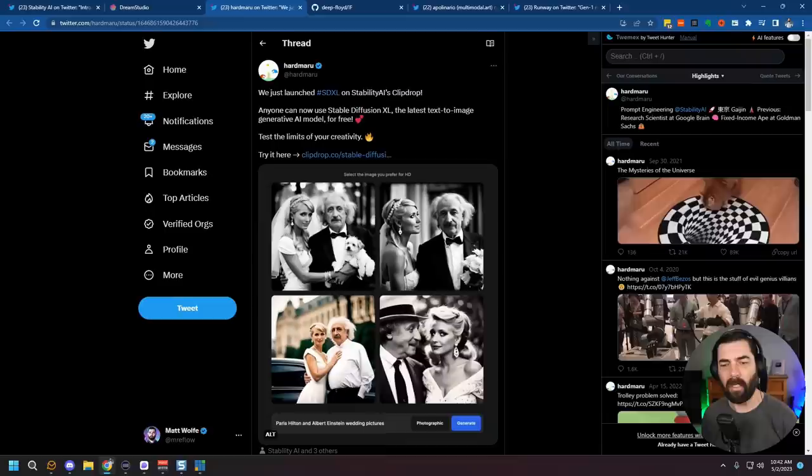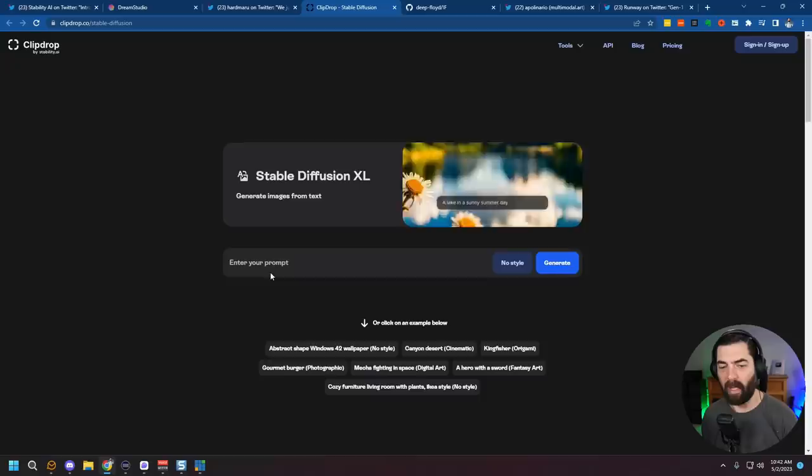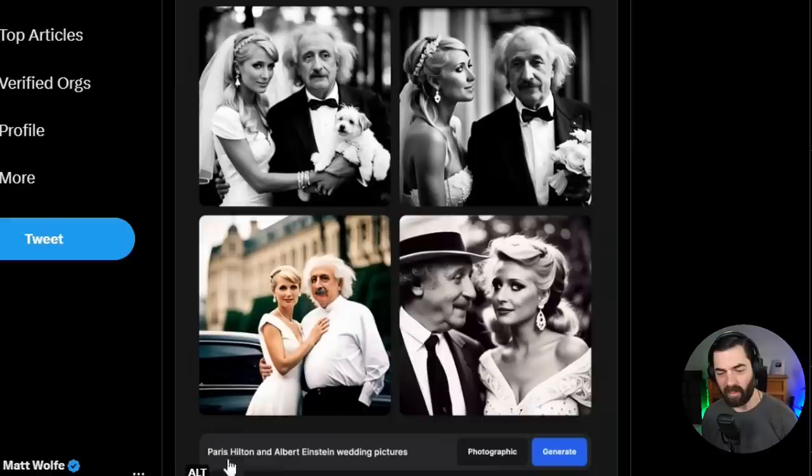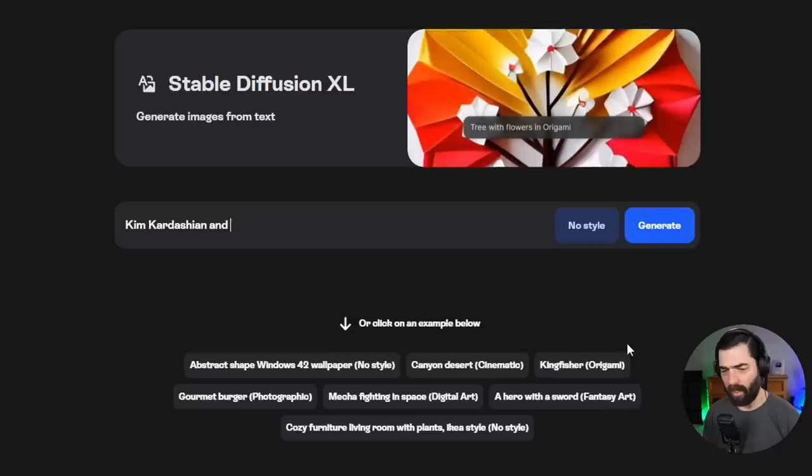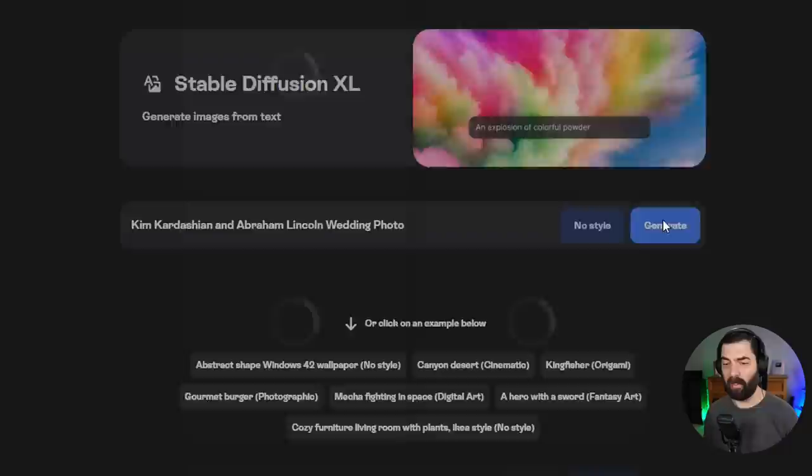Another place you can use it for free is clipdrop.co/stable-diffusion — enter a prompt there and it will use Stable Diffusion XL. One of the examples they gave is Paris Hilton and Albert Einstein wedding pictures. So let's try something similar: Kim Kardashian and Abraham Lincoln wedding photos. Let's go ahead and generate that and see what we got.